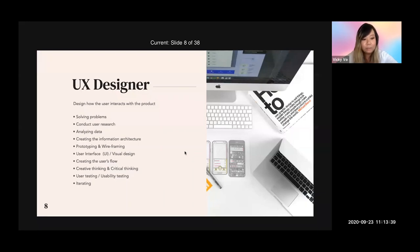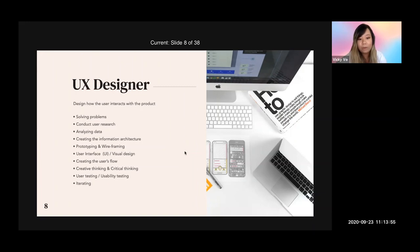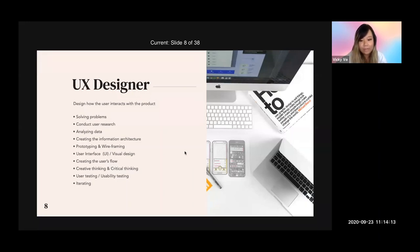Other tasks include creating user flows, doing creative and critical thinking, and conducting usability testing. Part of the job also involves iterating — meaning if you're about to roll out a new app or new feature, you need to do usability testing with your users. If users tell you something is broken or confusing, you go back and iterate your design. That is a very common workflow as a UX designer.